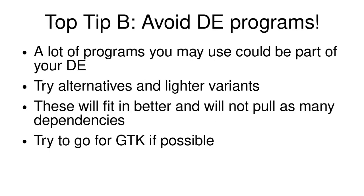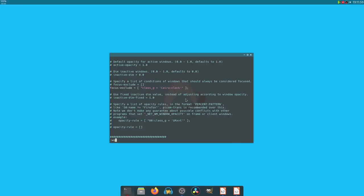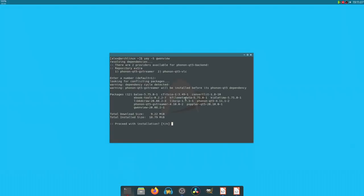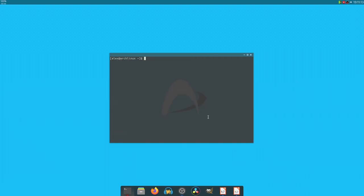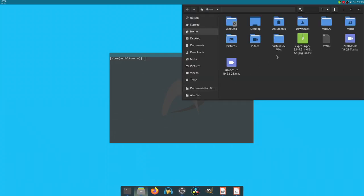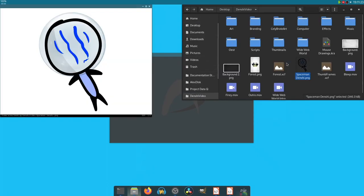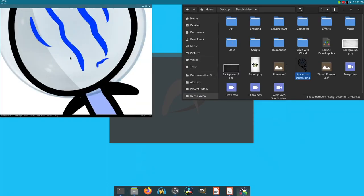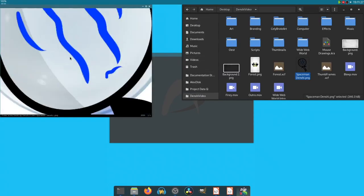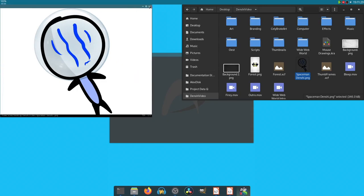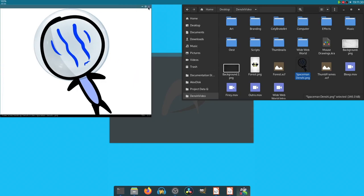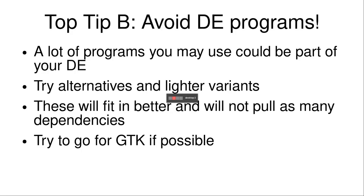Top tip B, avoid desktop environment programs. So a lot of programs you may use could be part of your DE. There is something like Gwenview and it's a piece of software that basically is part of KDE as the image viewer. It's 18.79 megabytes. There's a bunch of stuff I need to install for it. And it's not convenient. So you can use alternatives. For example, I have a software called SXIV. Open up spaceman SXIV and I can view the image and it works perfectly fine. No need for Gwenview. It's much smaller and it takes up less.